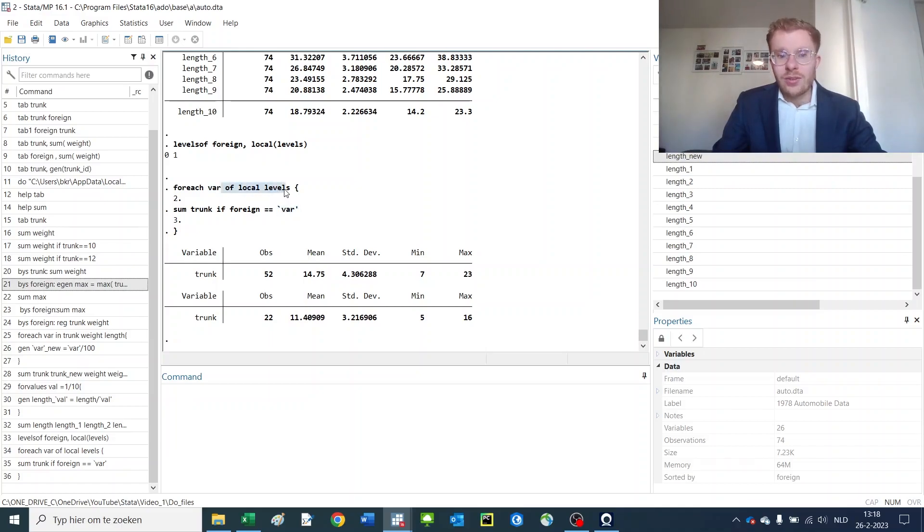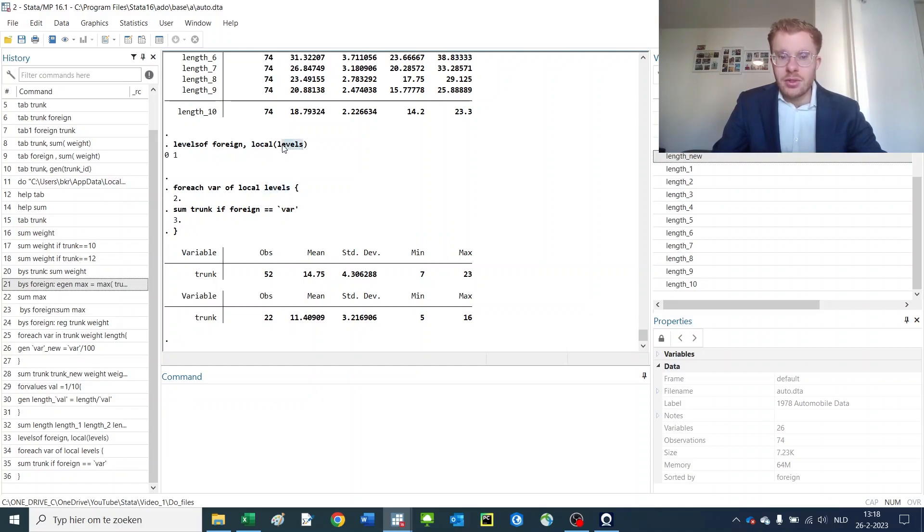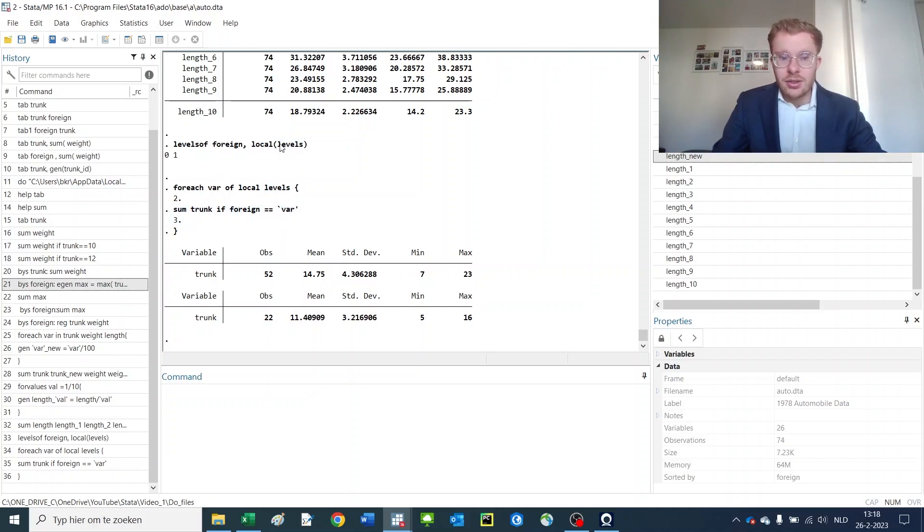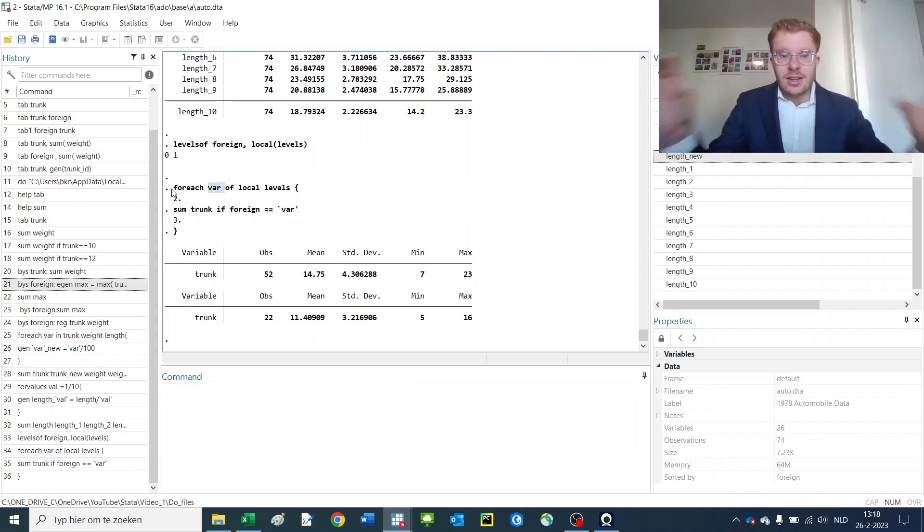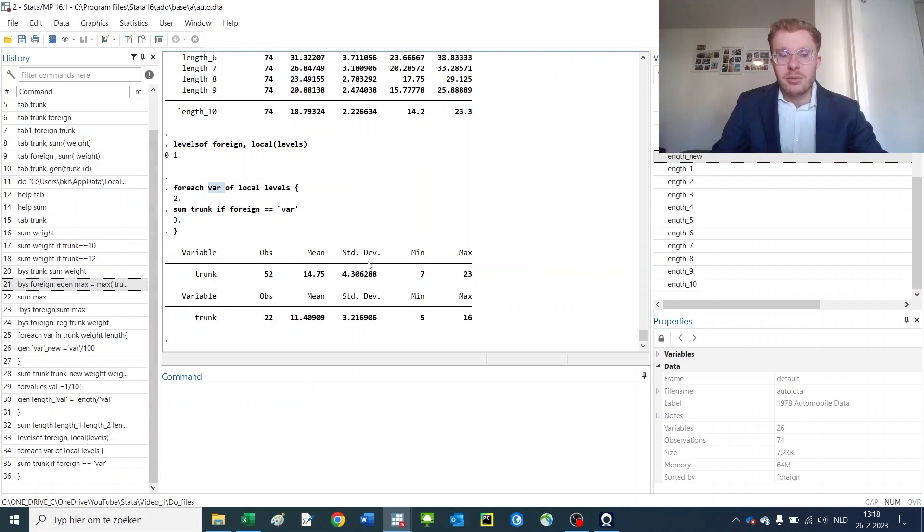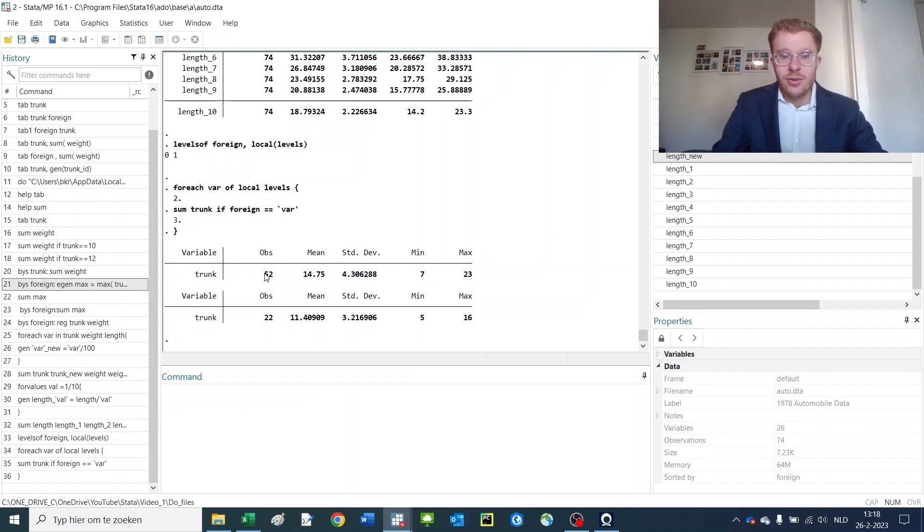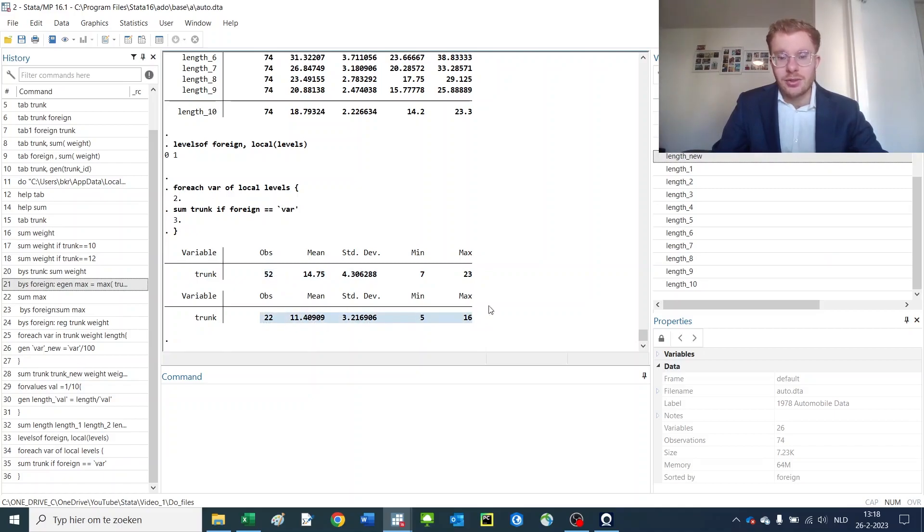Then I start a loop that uses the variable thing as before to be used here over the local which is what we just made, that is called levels that we just named here. And then I do whatever I like, not using the local or levels, but using the var as a local. So it basically splits that thing apart and then uses it for each observation in there. So now we have the summary statistics for domestic and foreign cars, for which foreign cars have substantially smaller trunks.